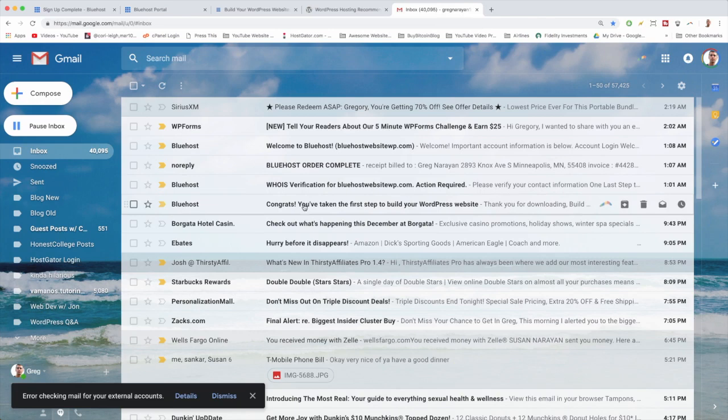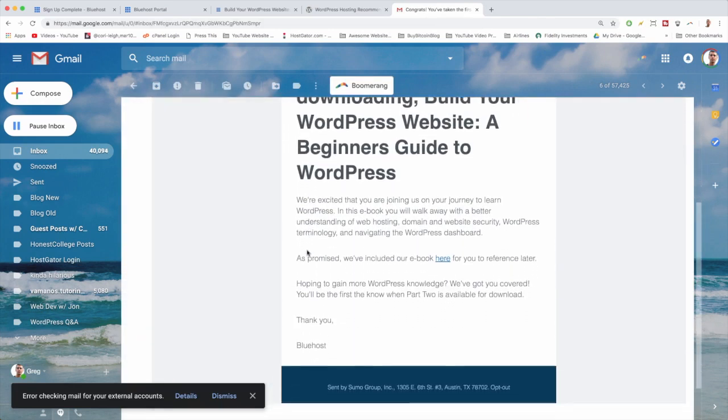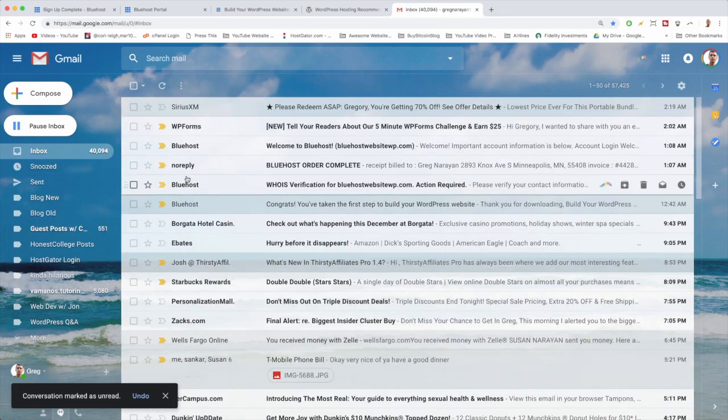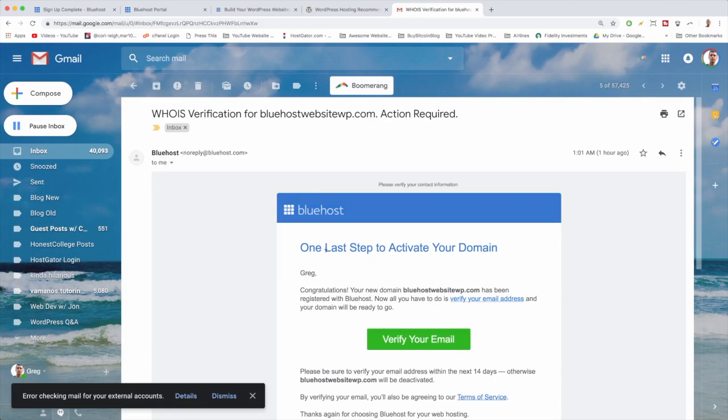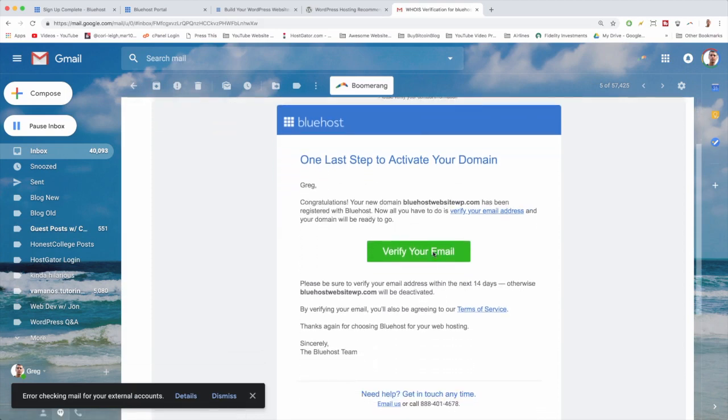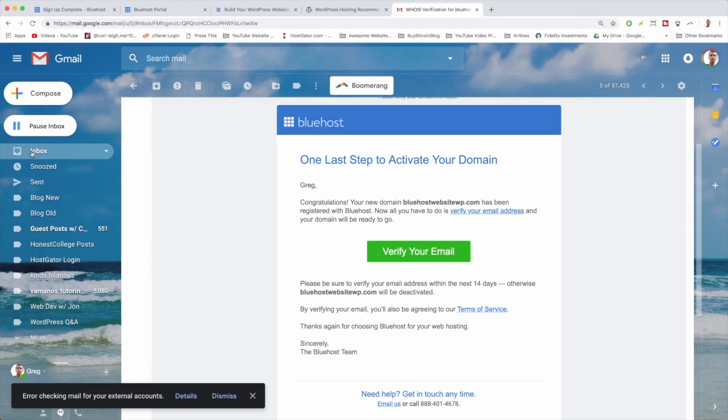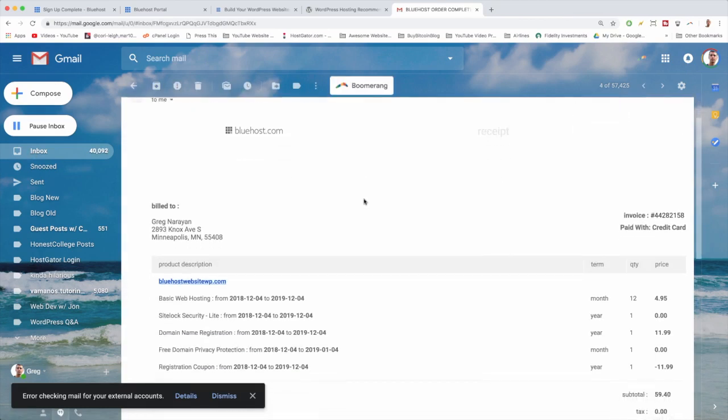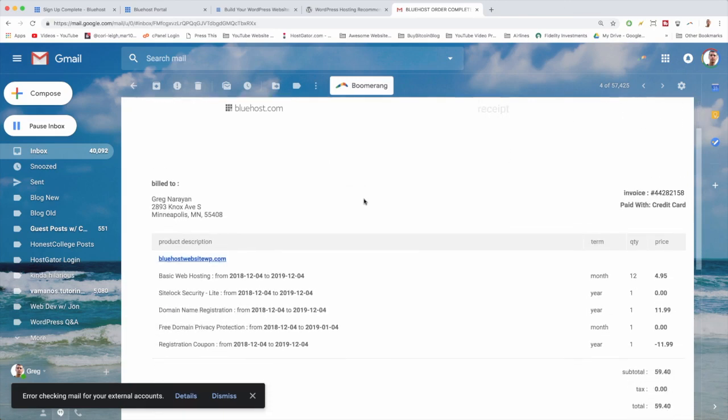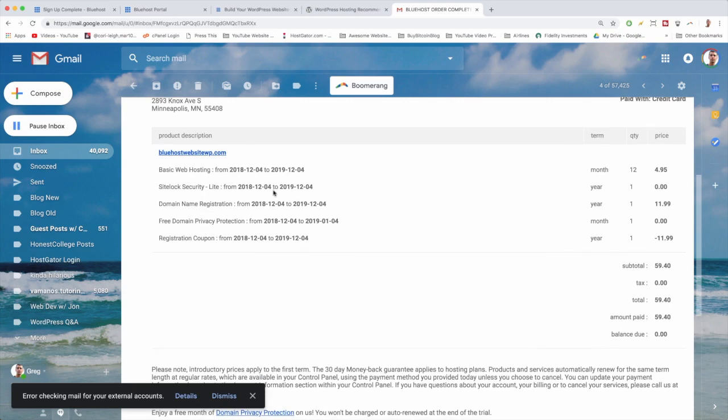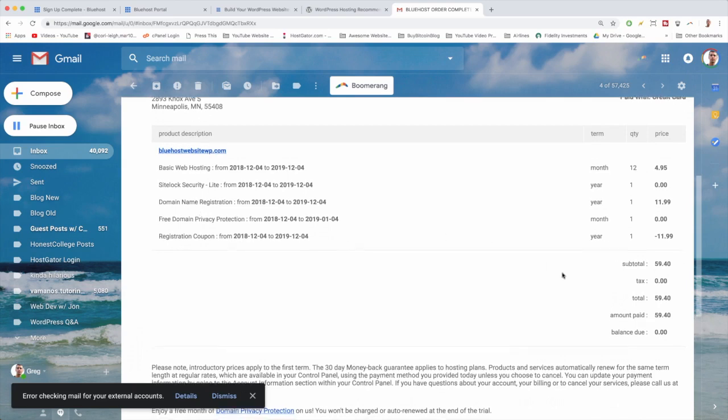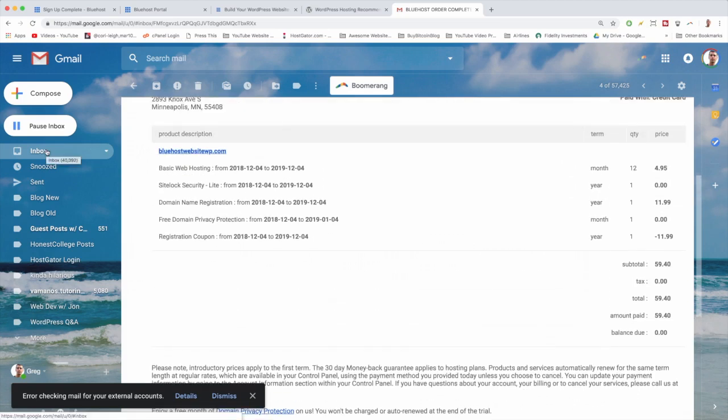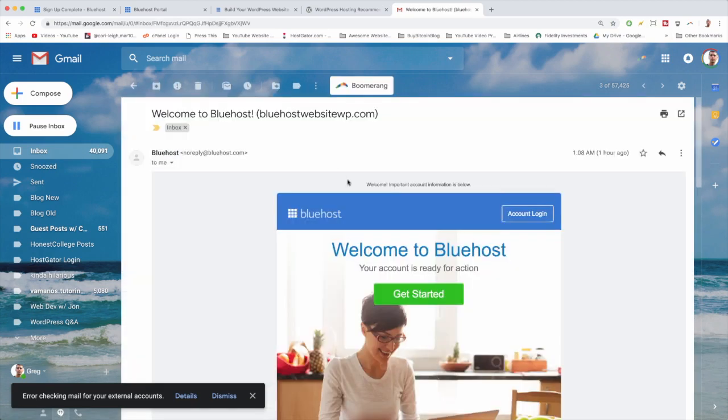The first one says congrats - thanks for downloading build your WordPress website ebook. We can read that later. The next one says WHOIS verification for our domain name and there's one last step to activate your domain. Just click verify your email. Thanks, success, okay done. Back to the inbox. The next email says Bluehost order complete. So this one should show your address and what you bought. We just bought the basic web hosting and we got a discount. We got the domain registration which is free, and then it'll just show you the amount paid with our great Bluehost discount. So perfect. I gotta say I think that's a pretty good price there from experience.